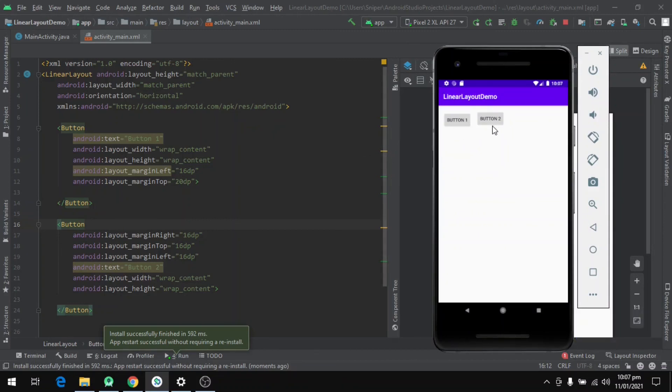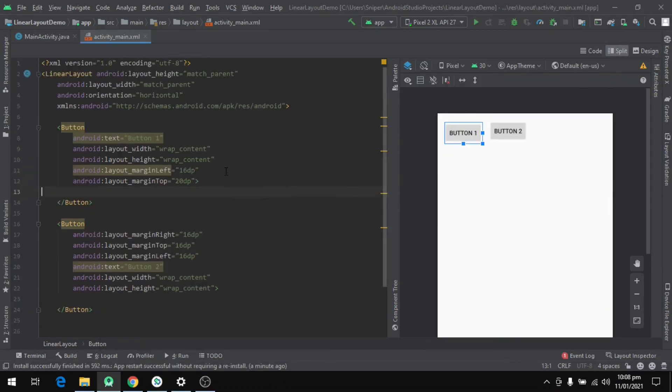So that's it from this video. In the next one we will see some more properties of the LinearLayout. And we will also explore RelativeLayout and ConstraintLayout in more detail.